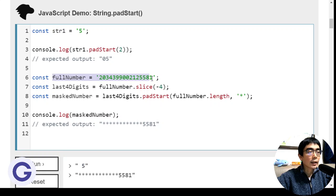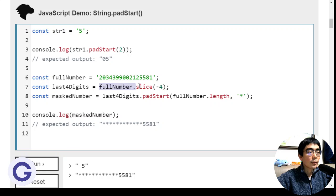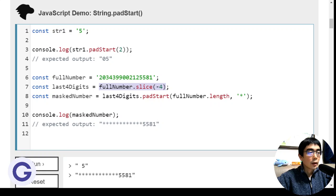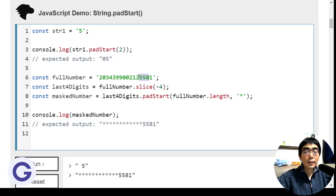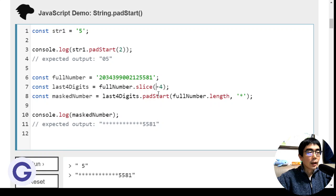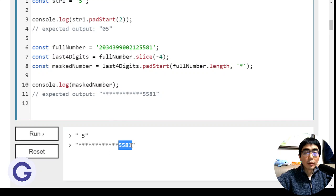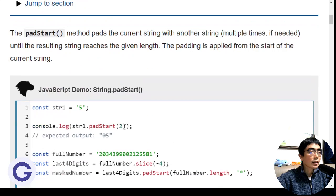Here's another example, an application. If there's something like a credit card number with 16 digits, if we slice it with negative 4, that means start from the end, so it will be the last four digits which is 5581. Then padStart with the original length of 16 and with asterisks, the result will be the last four digits kept and the previous 12 digits being asterisks.